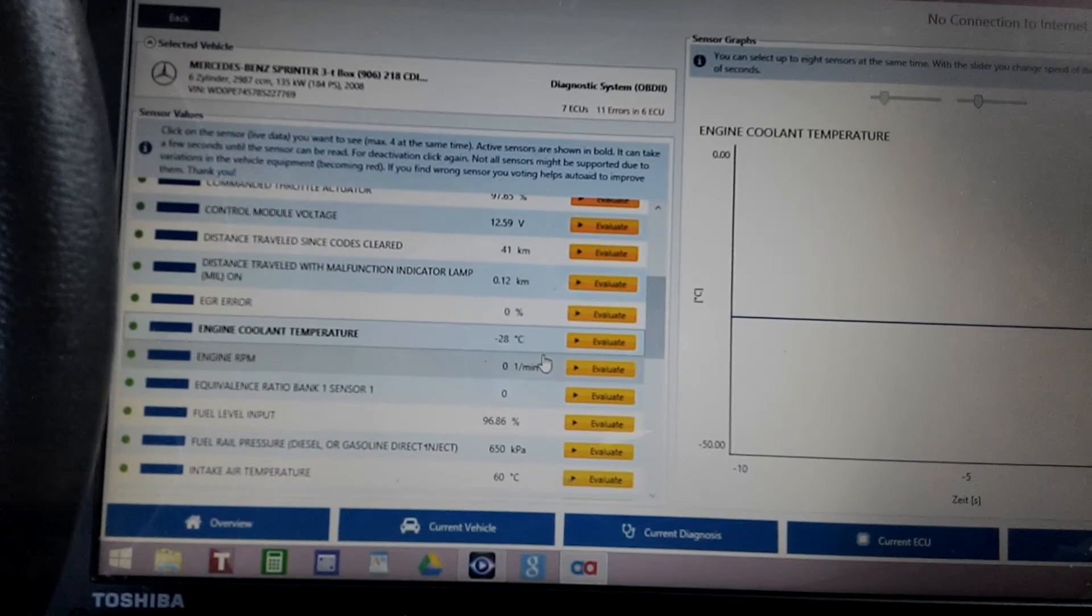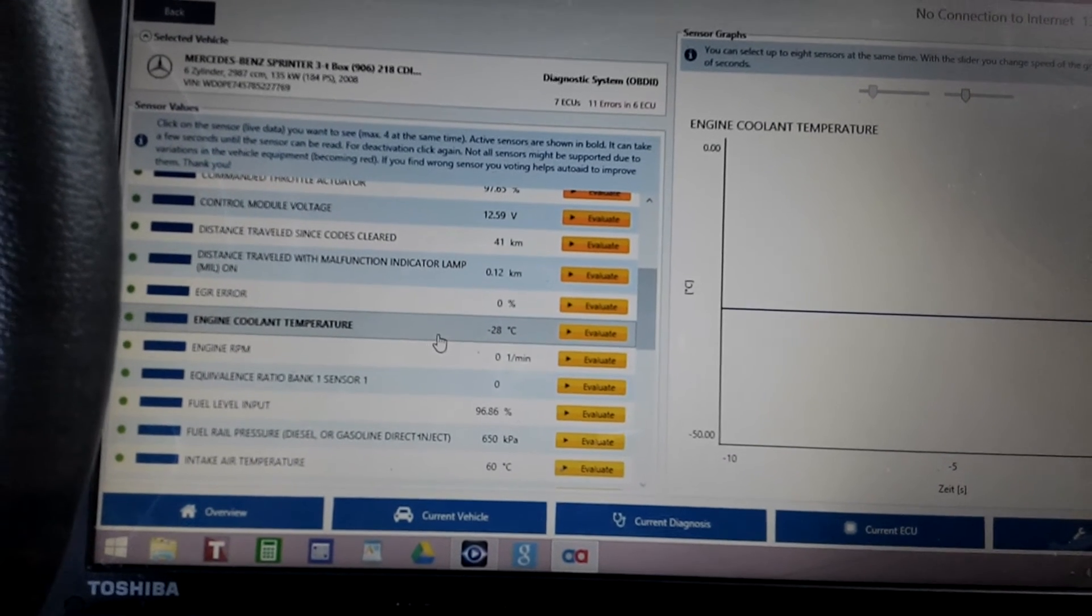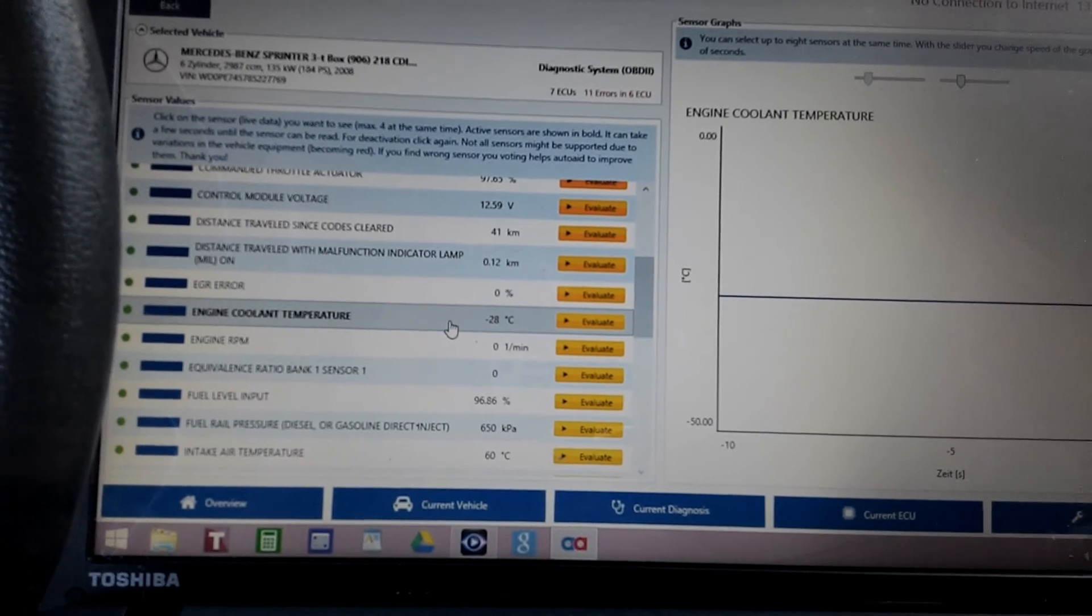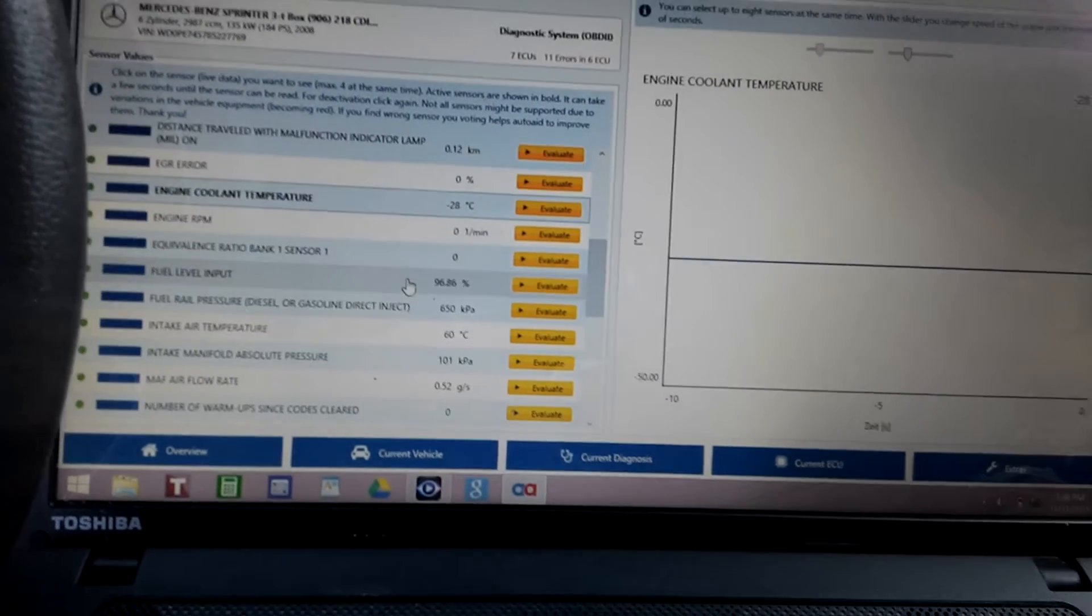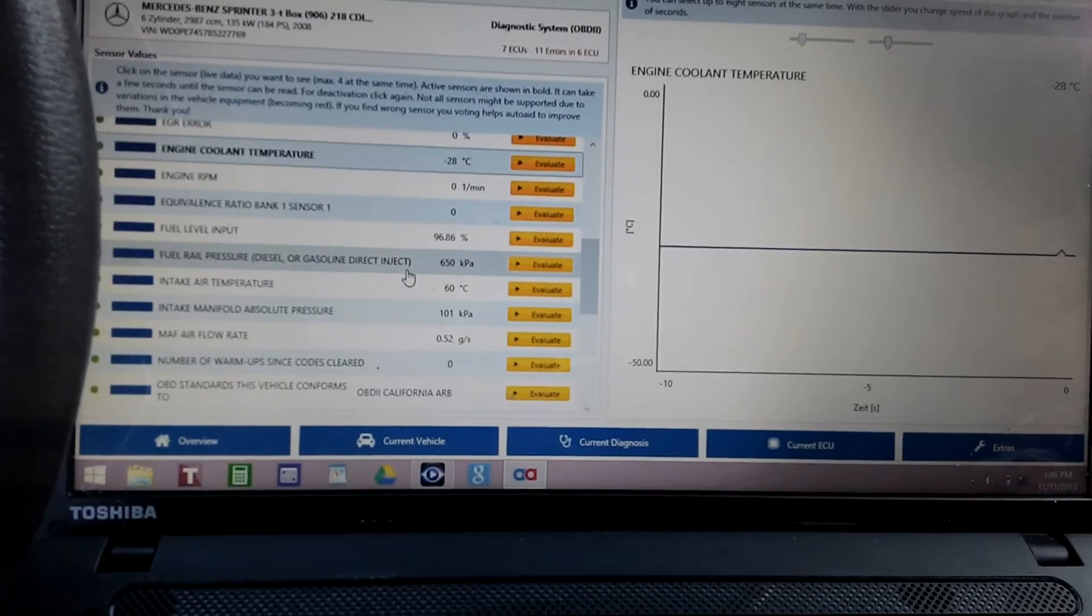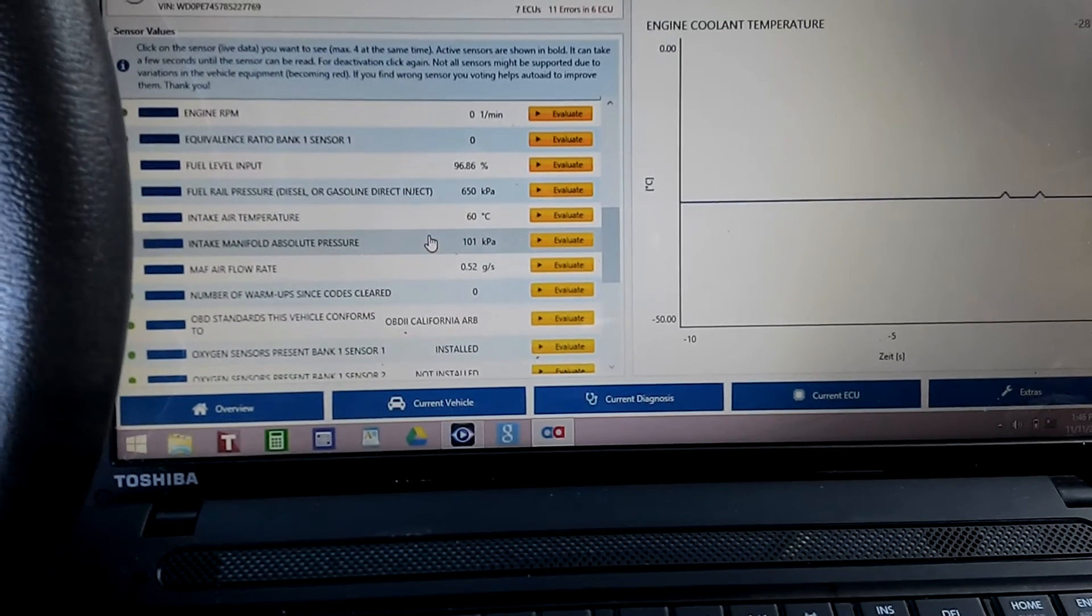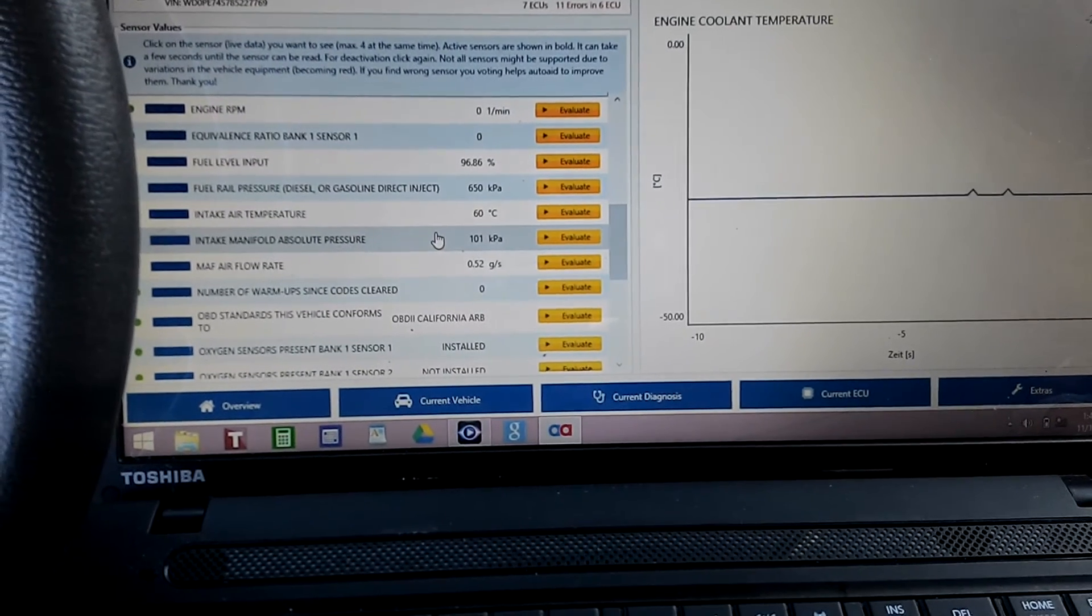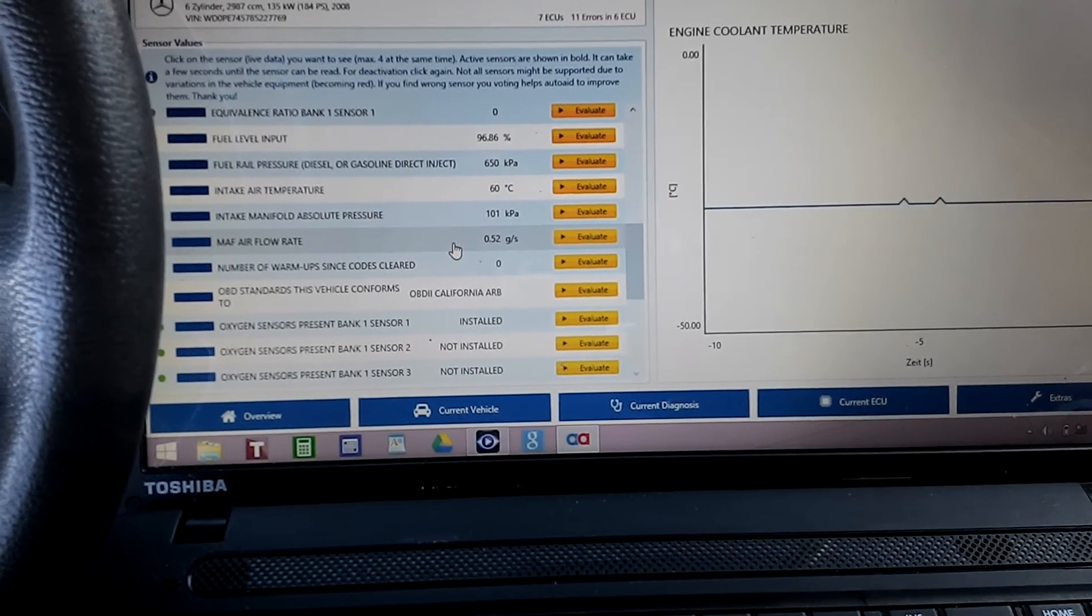That's what it means, so I'm gonna have to replace that sensor. Otherwise, all the values look good.